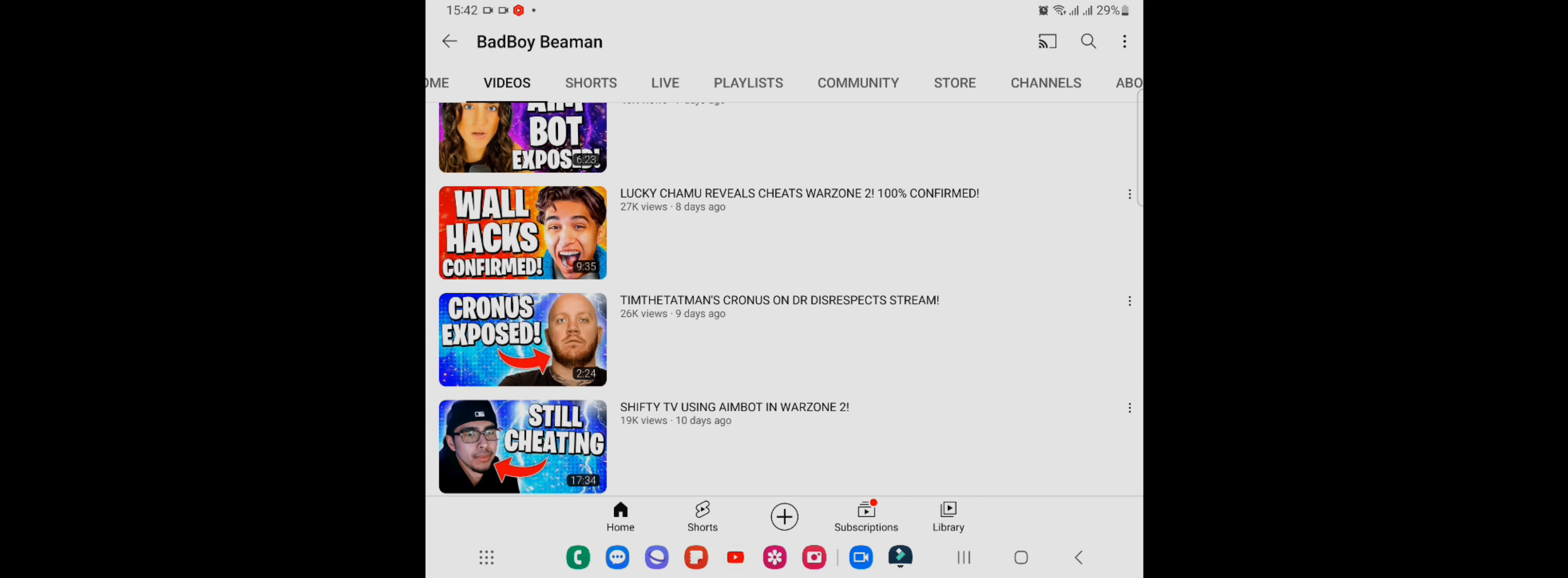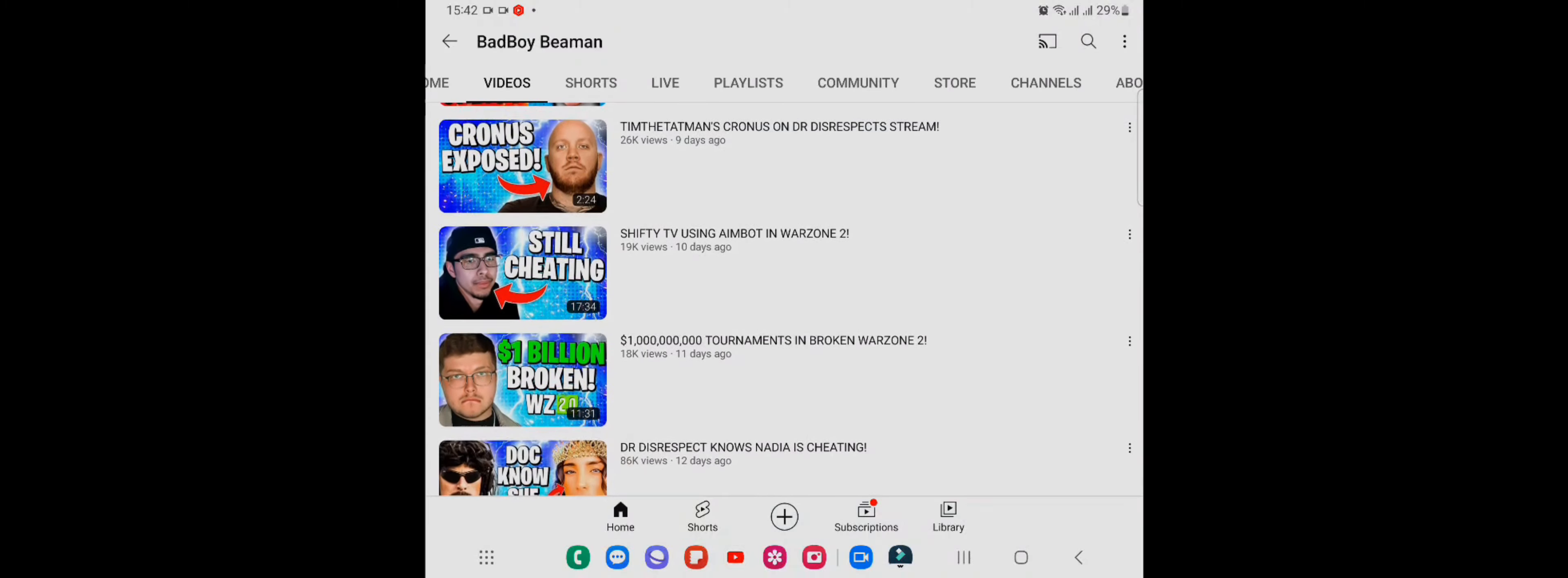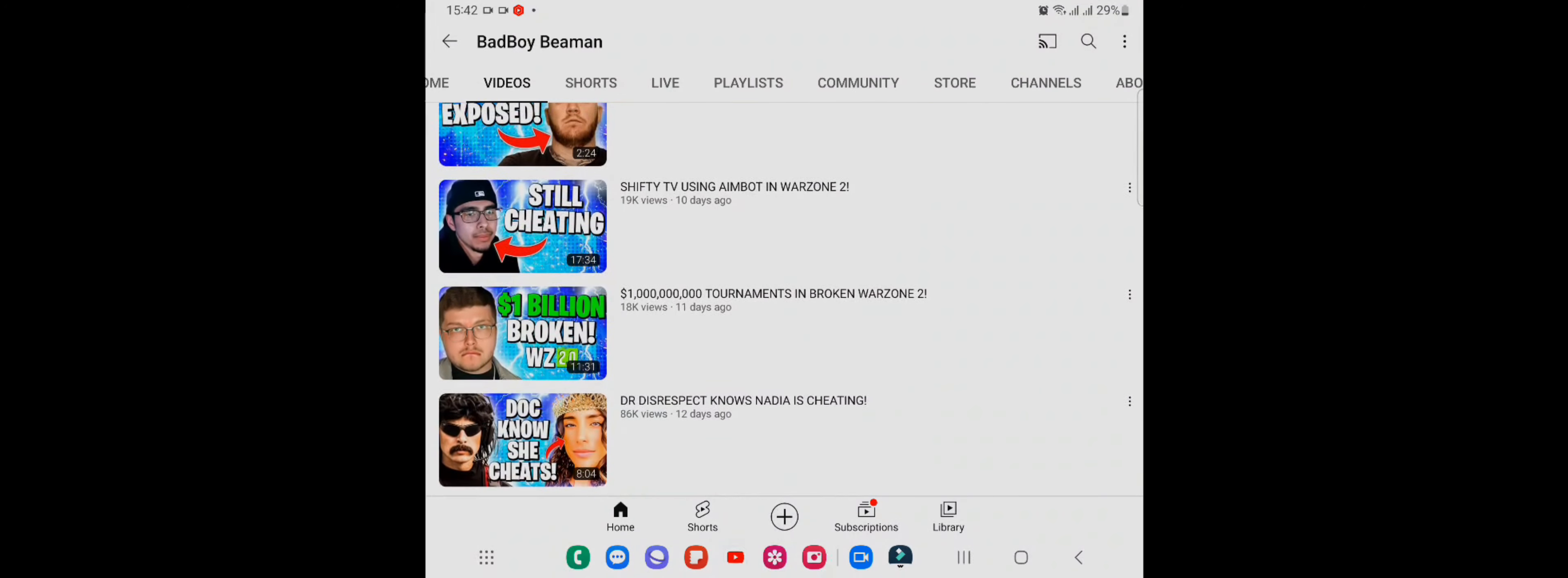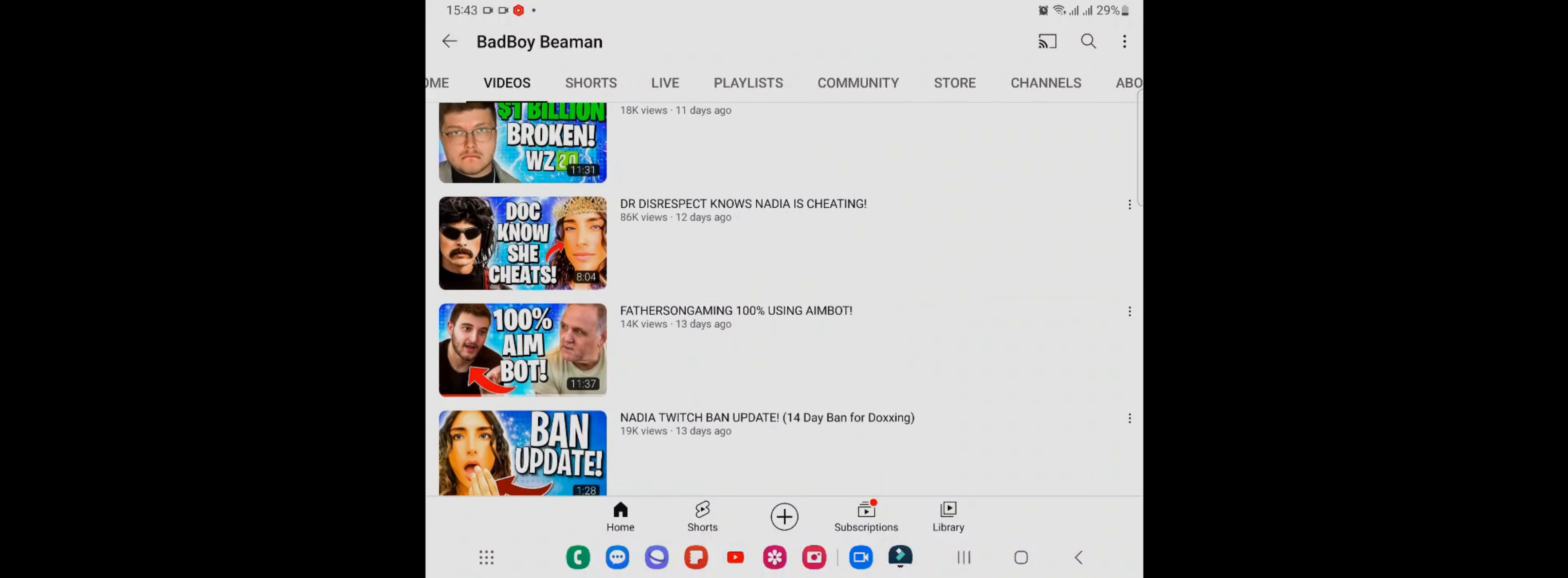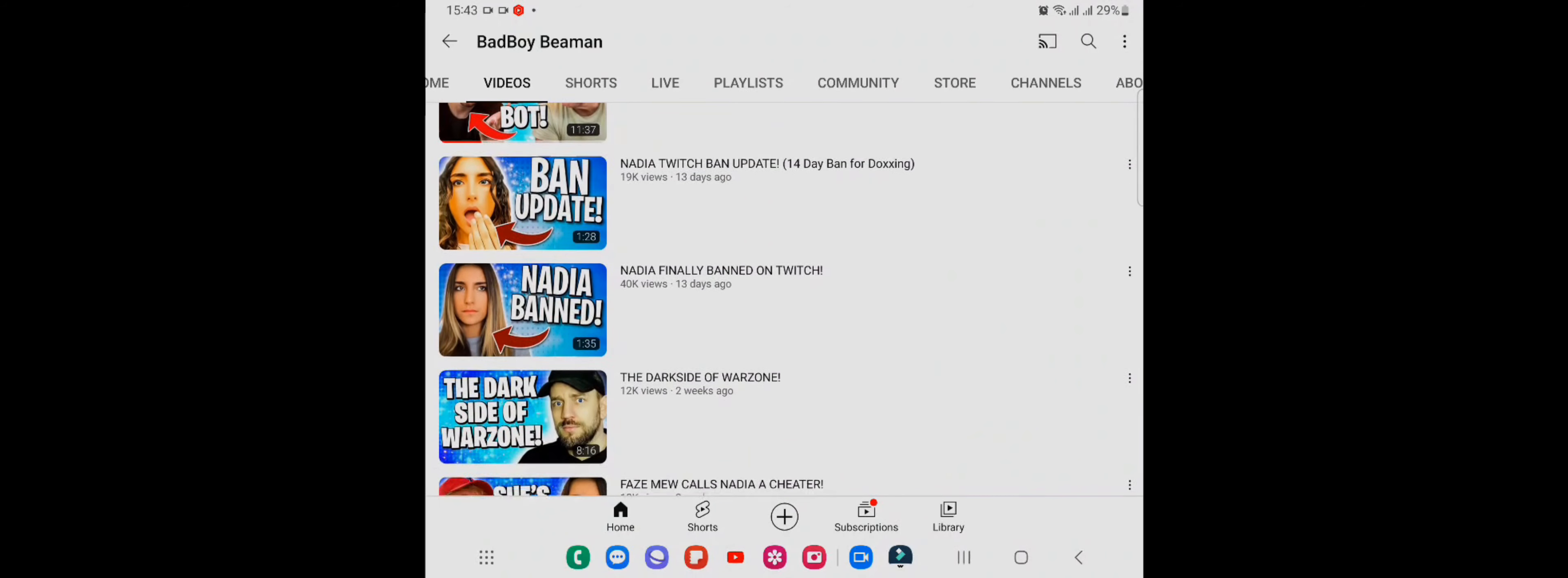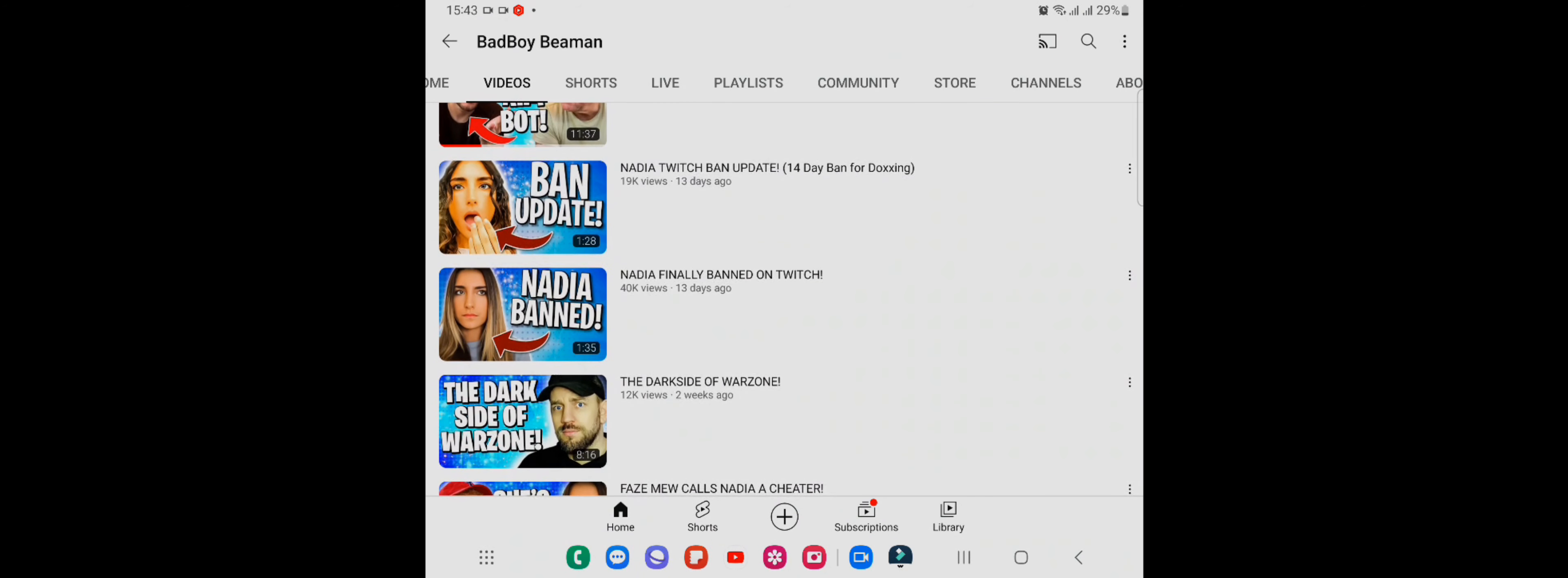But then you look at this video, Cronus Exposed Tim the Tatman, Cronus on Doctor Disrespect. In my eyes he's just going after big name streamers so he can get that view count up.